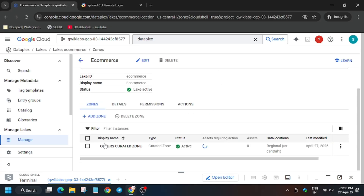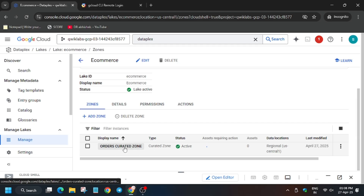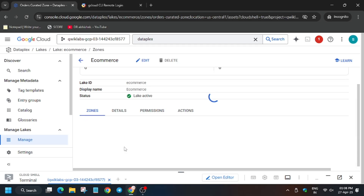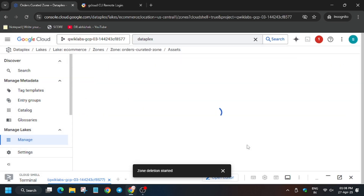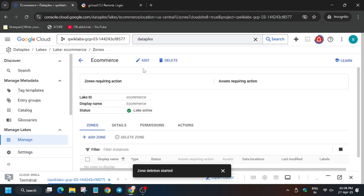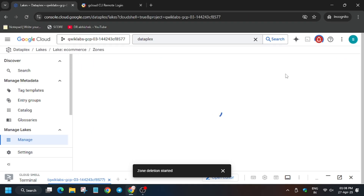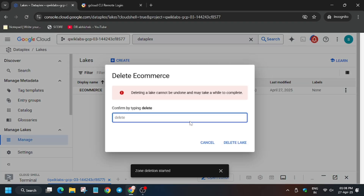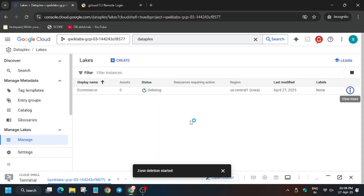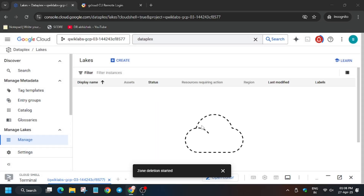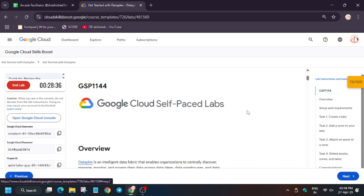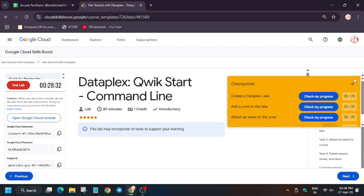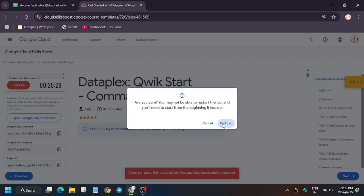Wait for the page to fully load, then select the Order Curated Zone. Click on Delete and select Delete. Wait for it — zone deletion has started. Now delete the e-commerce dataset too: right-click Delete, type 'delete' in small letters, and confirm. It has also started. Wait for deletion to complete. As you can see, we got the full score without any issue. We are done with the lab!